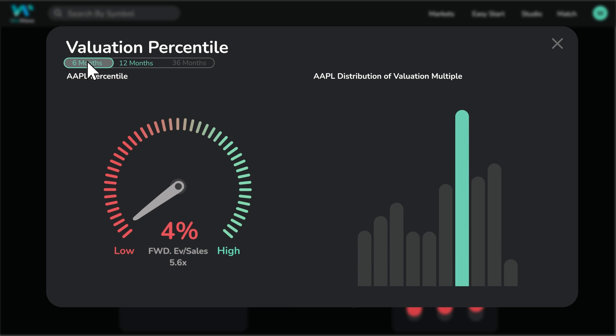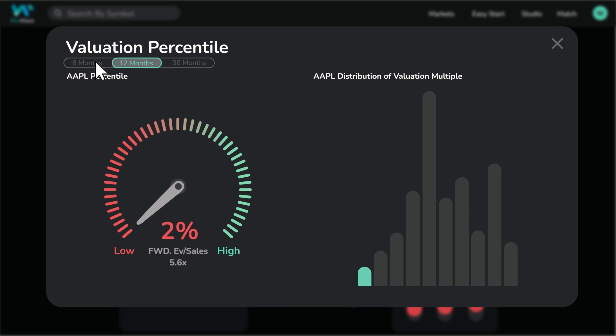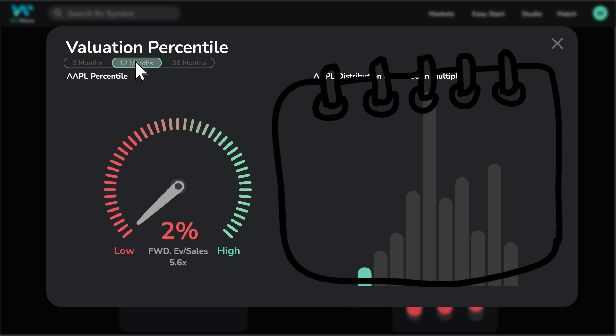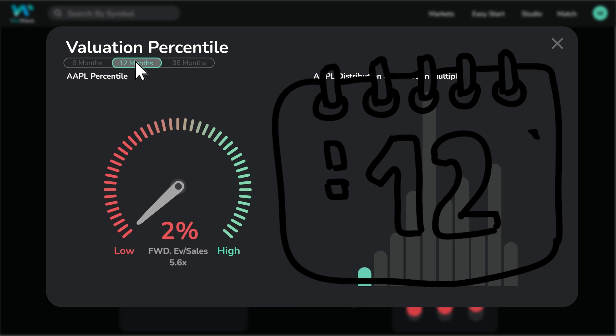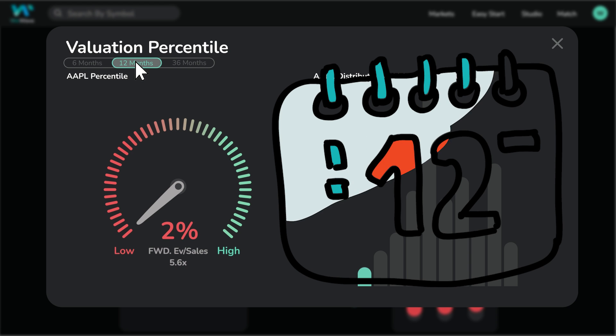Said differently, in the last 12 months, 98% of the time, Apple's multiple was above the current multiple for Apple of 5.6 times. Additionally, this also means the 5.6 times valuation for Apple has only occurred 2% of the time over the last 12 months.